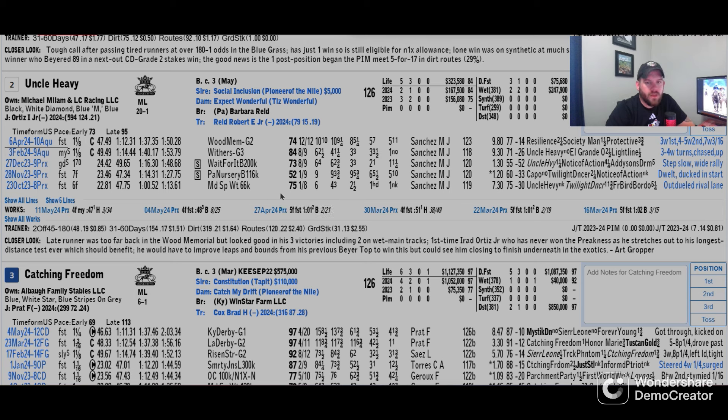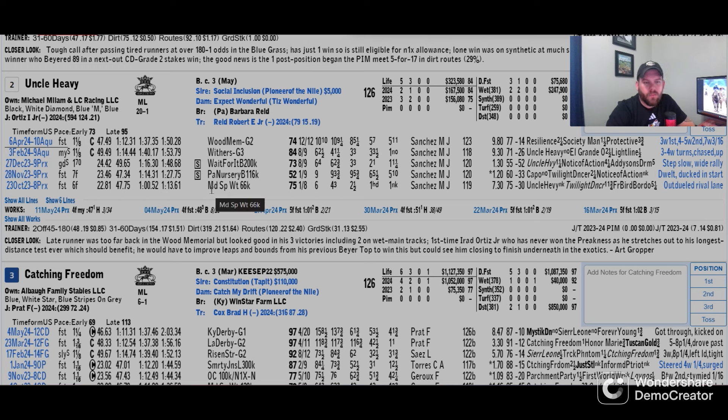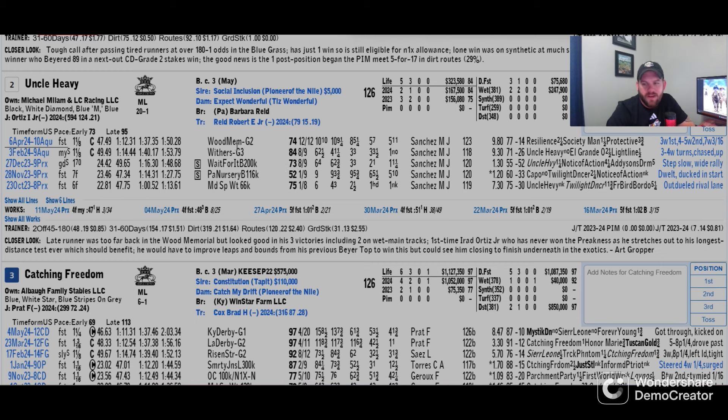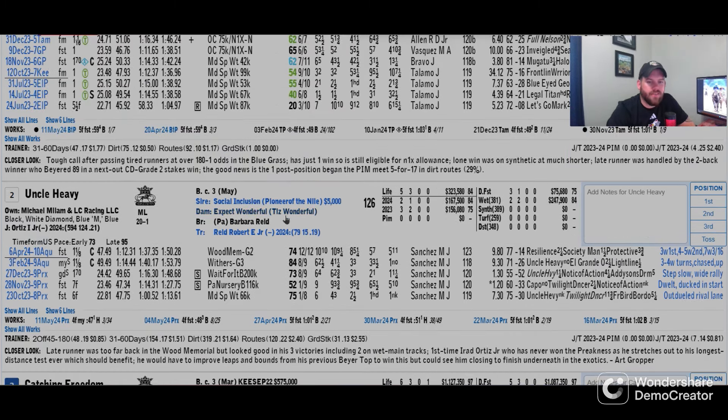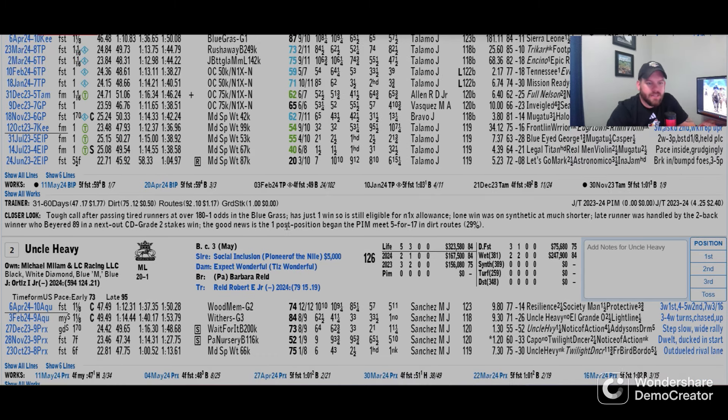This is out of Social Inclusion and Pioneer of the Nile. Two for one so far in 2024, lifetime five and three. Broke its maiden at Parx, $200,000 stakes race at Parx going a mile and 70 yards, and then goes into the grade three Withers and wins that on an off muddy track. Then turns right around in that Wood and just really doesn't fire, tries to close, just doesn't have anything to close into.